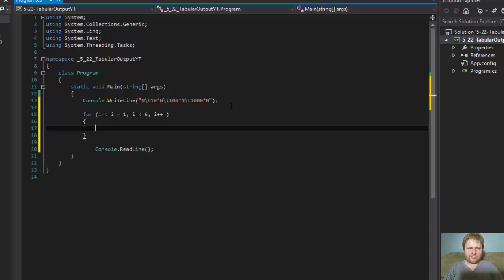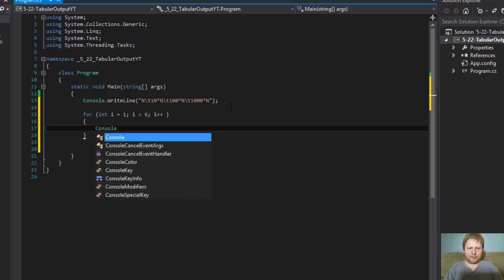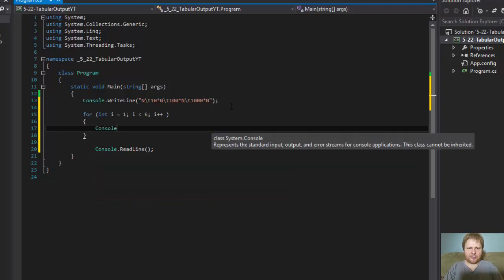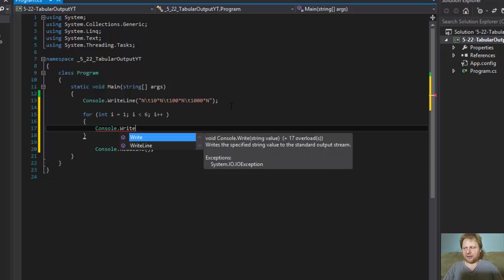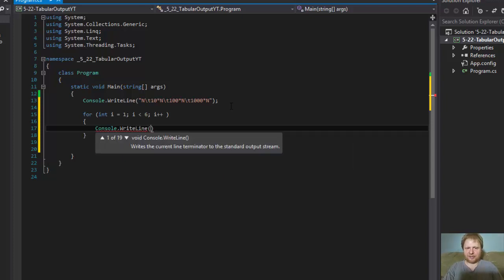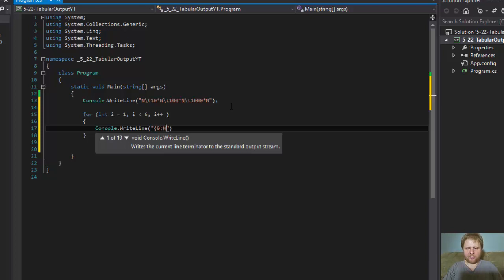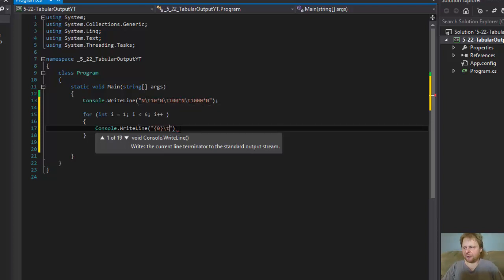Okay, so now what do we do? We need to write each row separately. So each row will contain, let's just do this, 0 and another tab because we have to match these tabs. Otherwise it would be all off. It would look kind of messy.